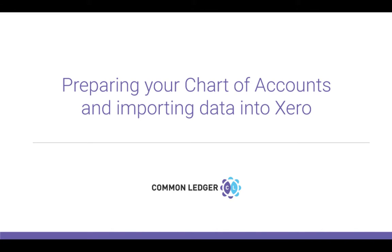If you use Xero as your general ledger, preparing your chart of accounts and importing data into Xero is a very simple process.